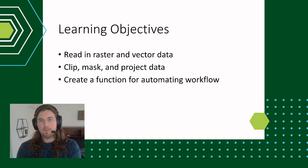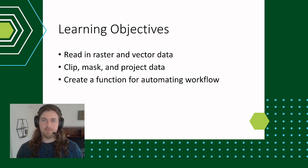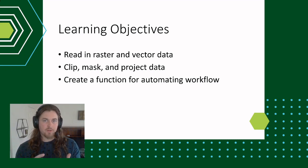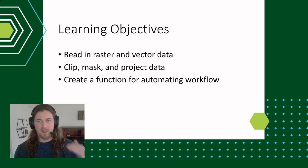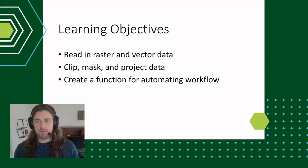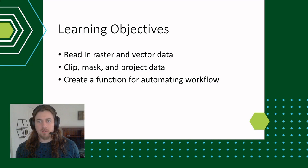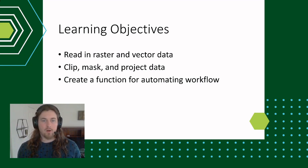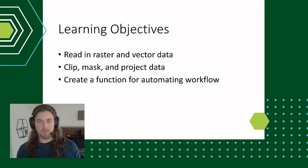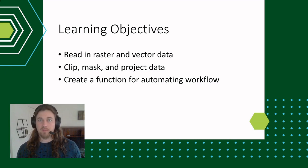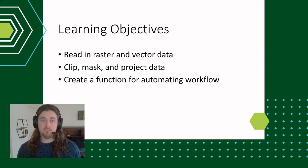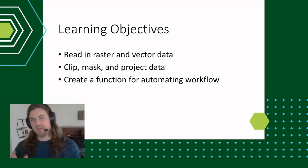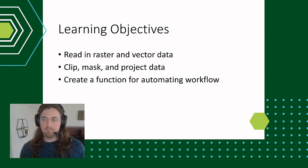Then we're going to take each of these individual steps and wrap them into a really nice function that we can apply over multiple rasters from specific locations. This is really how you go about developing automated workflows - find something that works for one feature, and then find a way to apply it to multiple features of the same data type.